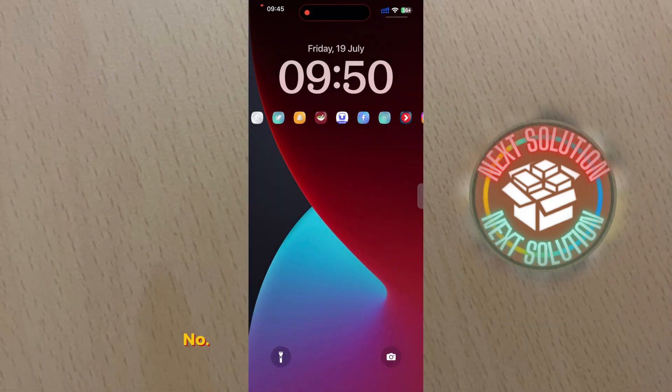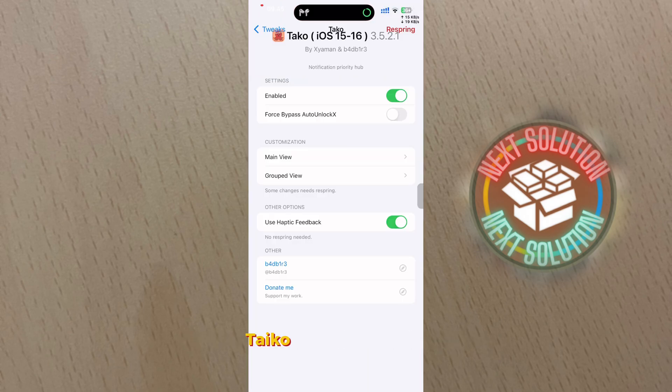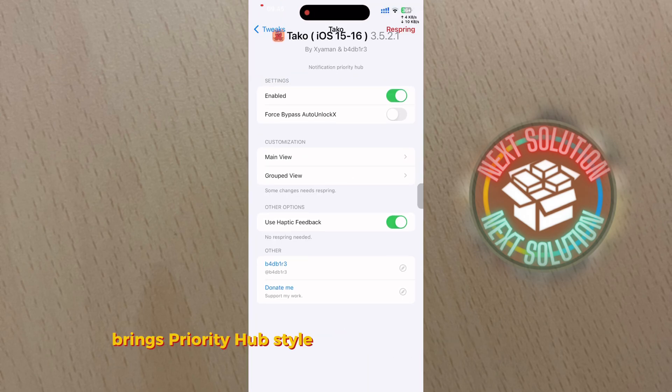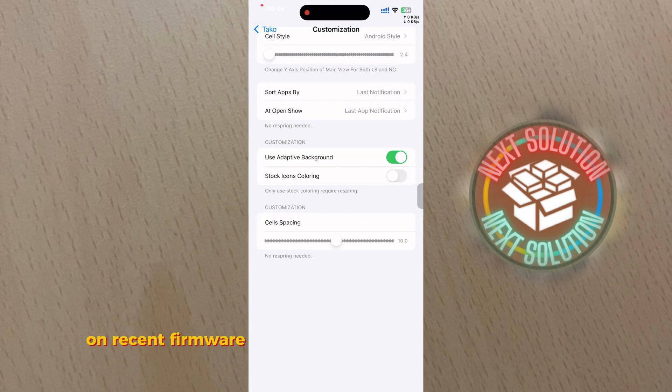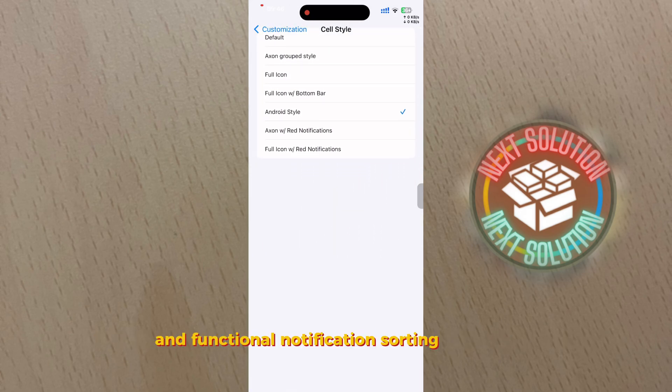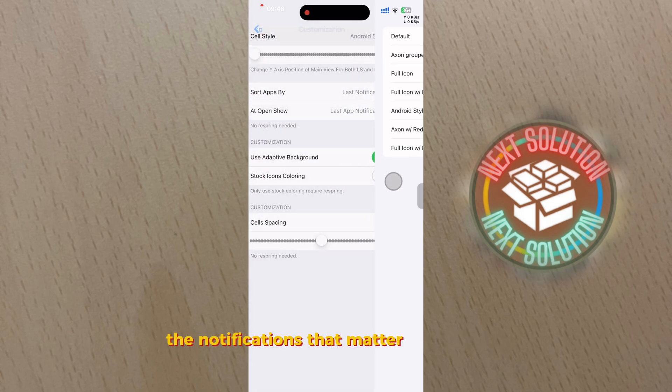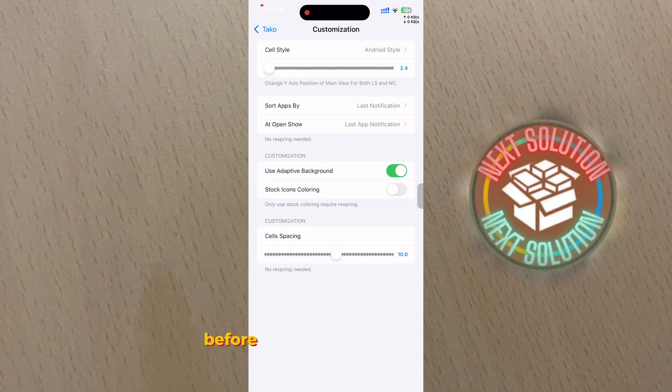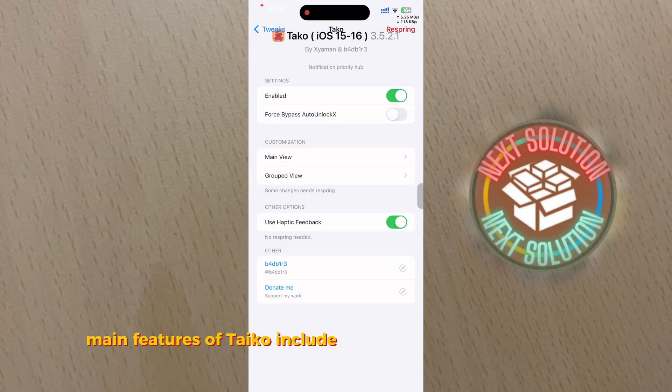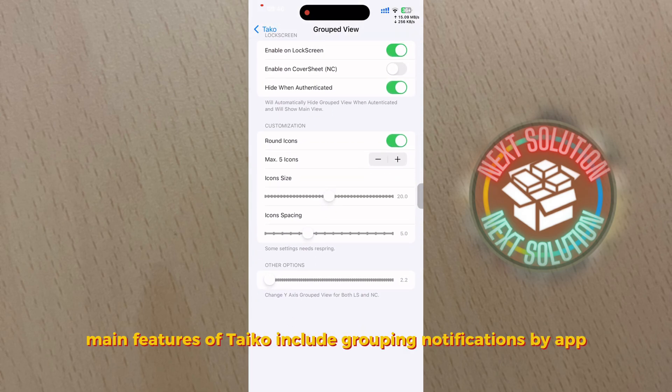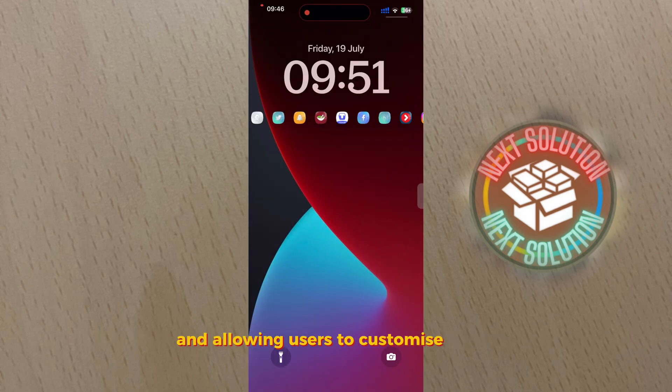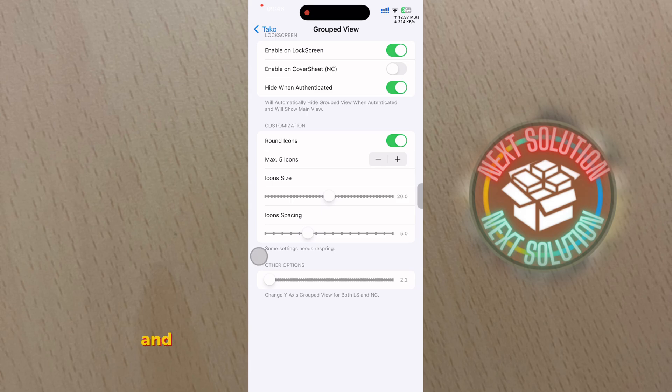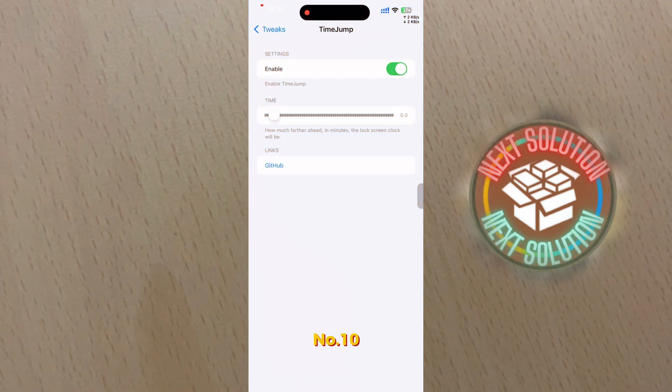Number nine: Takeo - alternative to Priority Hub. Takeo jailbreak tweak brings Priority Hub style notifications to iPhone devices on recent firmware. Takeo gives you an aesthetically pleasing and functional notification sorting interface that makes it easier to view the notifications that matter most to you before glancing at all the others. Main features of Takeo include grouping notifications by app and allowing users to customize styles and adaptive colorization or use stock colors.